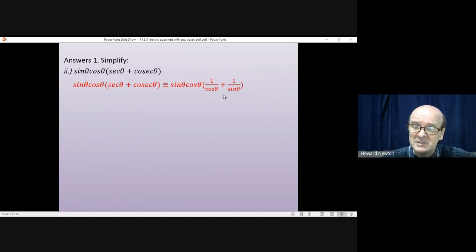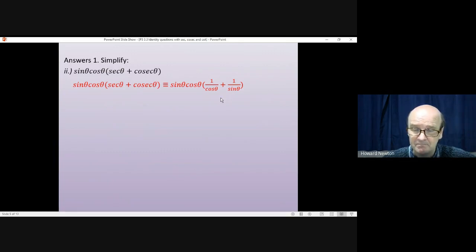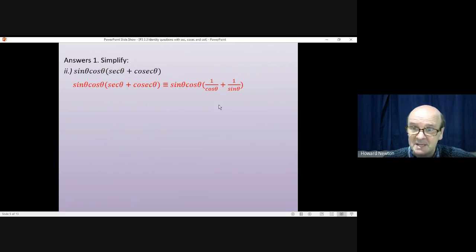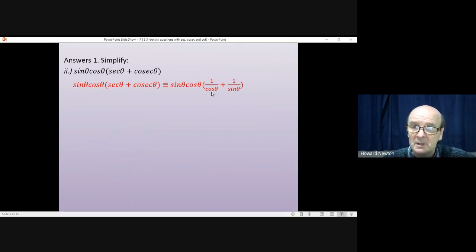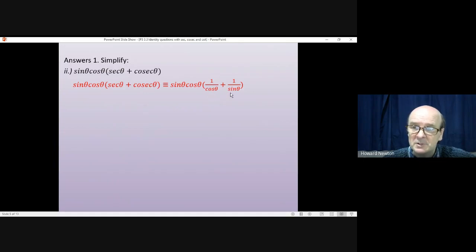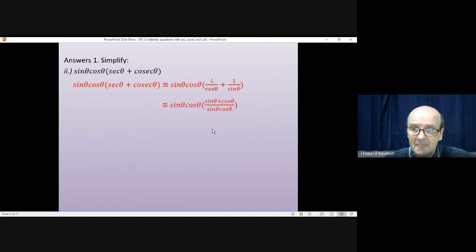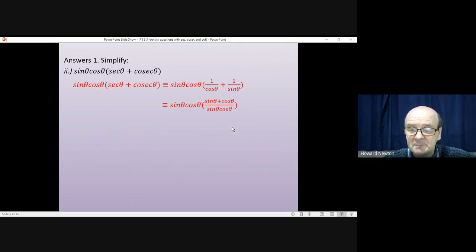With this type of question, if you ever get fractions being added together or taken away or multiplied, it's definitely worth adding them and seeing how that goes. It'll test your fraction work, this. So adding those two fractions, we'll get a common denominator of cos theta times sin theta, and on the top we'll get sin theta plus cos theta.